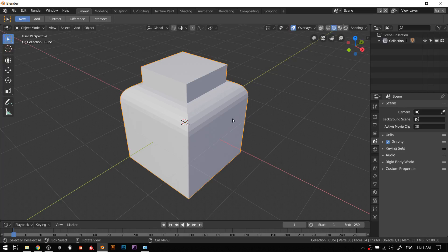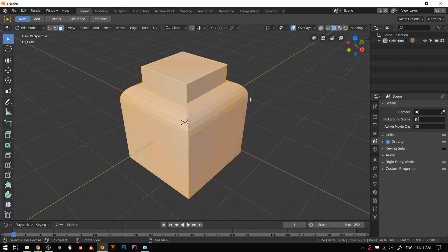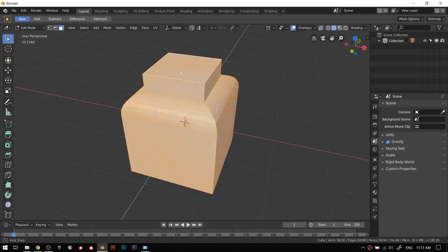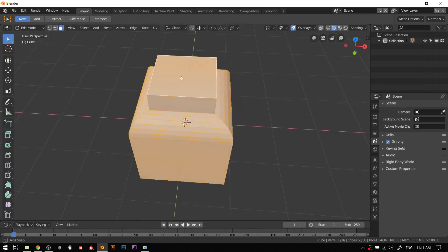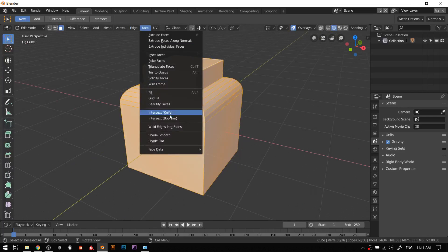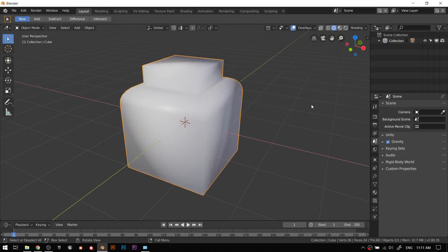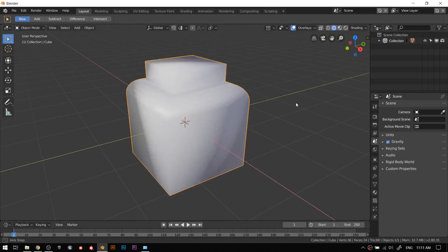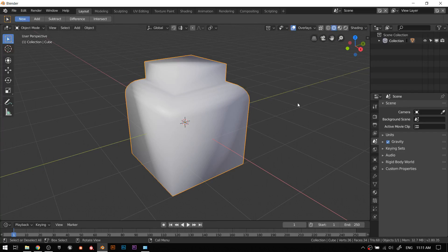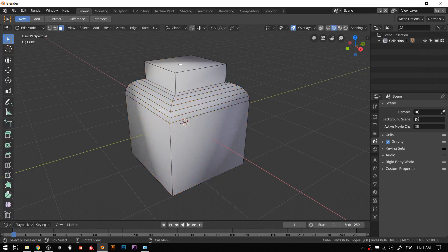You make sure you're in edit mode, hit A twice to select everything, then go to face and shade smooth. That'll smooth everything. Like I said before, Blender is kind of dumb - it doesn't know what an edge is. We haven't defined what an edge is and there's a way to go about that.